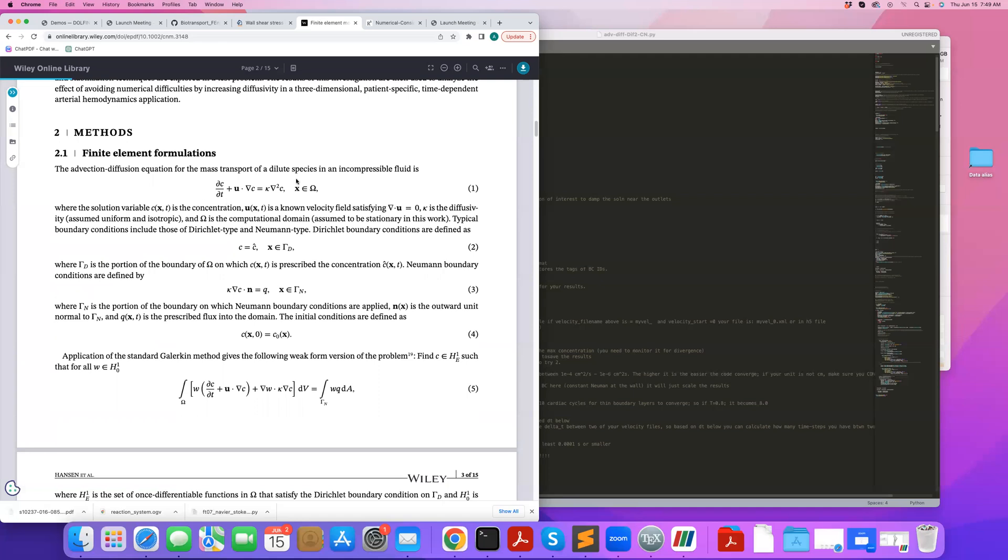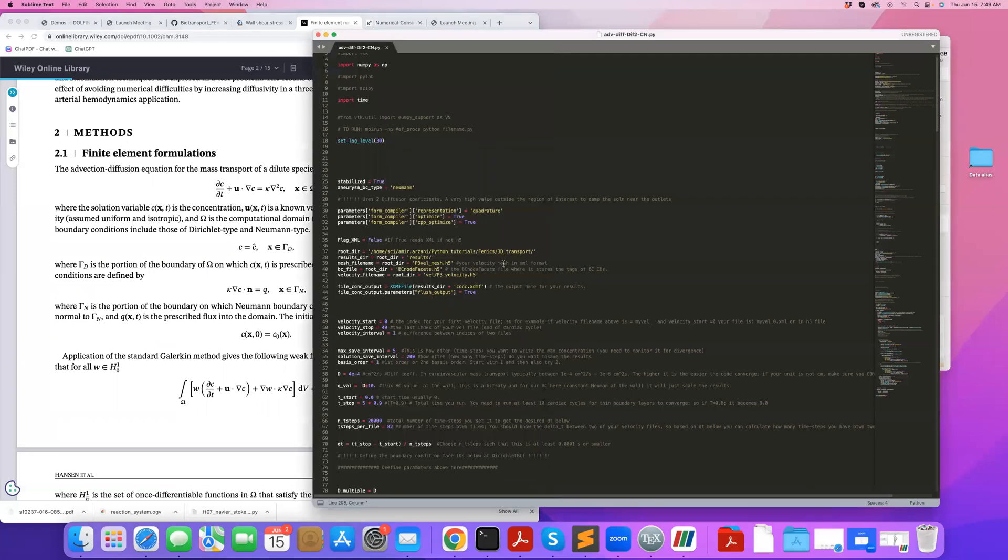Whereas usually, whenever we solve these equations, we always create another mesh for the mass transport equation, which is much finer near the wall compared to the CFD mesh. But here, I'm just going to be using the same mesh that I worked on in the previous tutorials to get in a format for FEniCS.